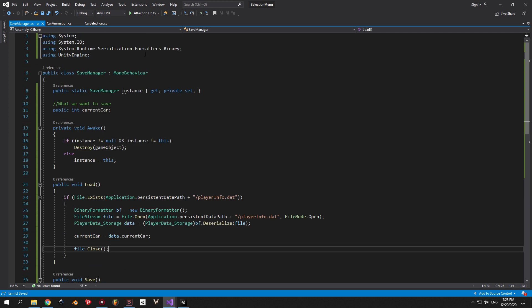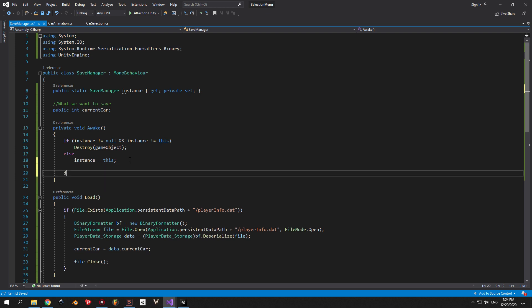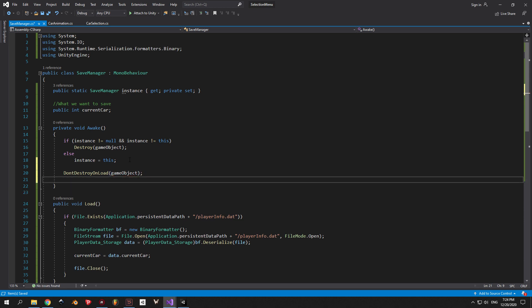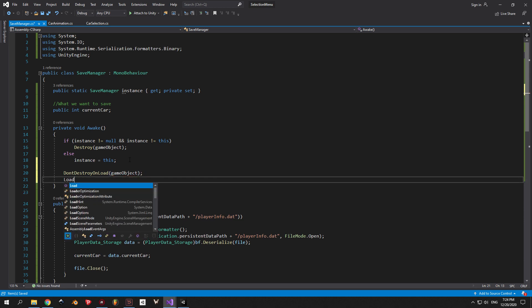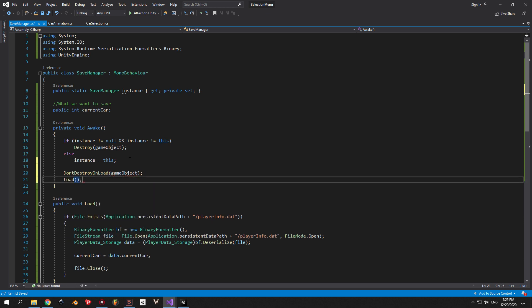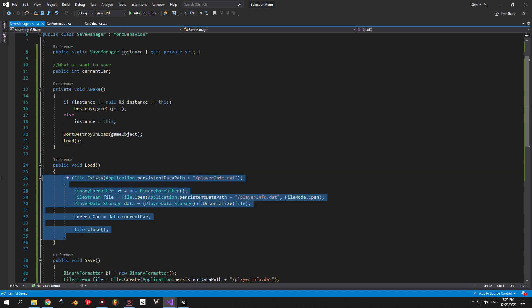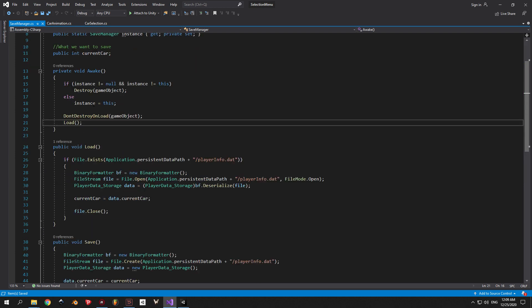If you're getting any typing errors, make sure to include all these namespaces inside your script. Alright, the last thing that we need to do inside the script is to make sure that this object doesn't get destroyed, so it can be accessed in all of our scenes. And it also needs to load our save file every time you enter the game, so just put load inside the awake method. Now the save system is complete. Let's see how we can use it.